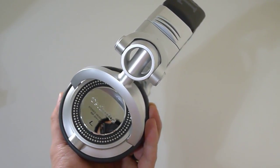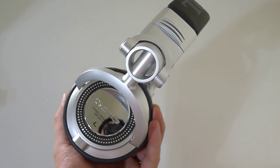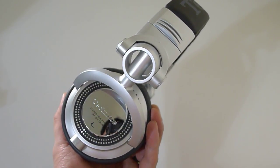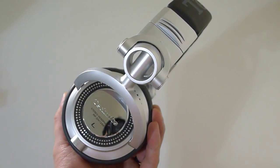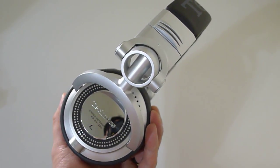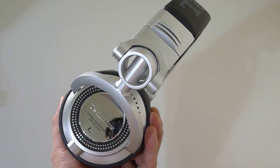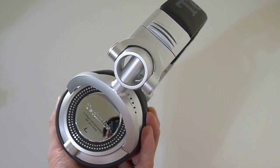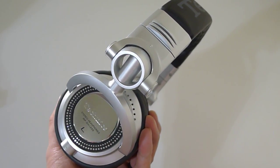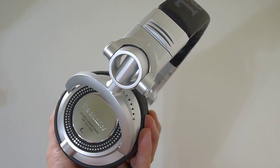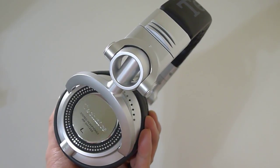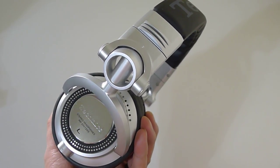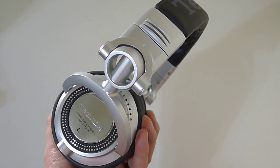And again, thank you Orb Headphones for hooking me up with a pair of these at a discounted price. And if you guys are in the market for a pair of headphones, check them out, orbheadphones.com, and use the coupon code HIFIGUY528.